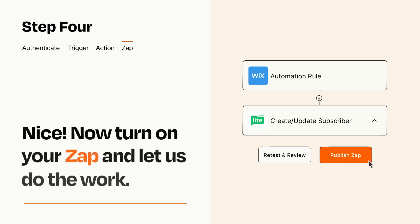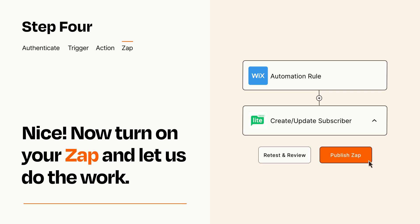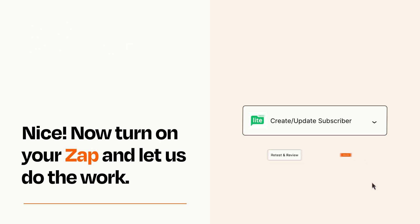Turn on your Zap and Zapier will start doing your work for you. Zapier can be as simple or as complex as you'd like and connects with thousands of apps, more than any other platform.